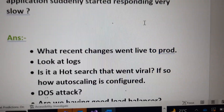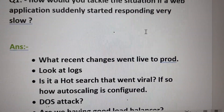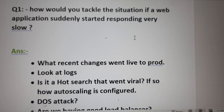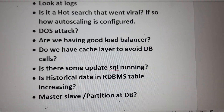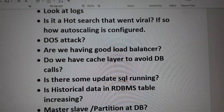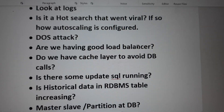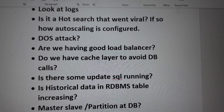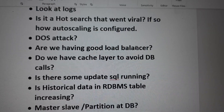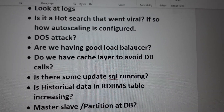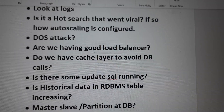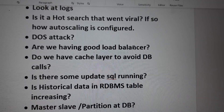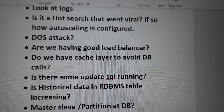If we aren't finding anything in the recent changes, we should go to the logs. Logs basically give us the exact scenario of what actually went wrong. We might be using AWS, Azure, or any platform, and we would have a logging system where we can find good information about the issue.